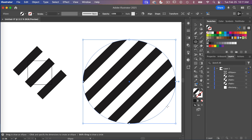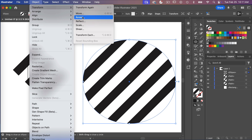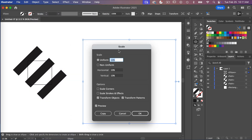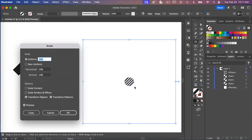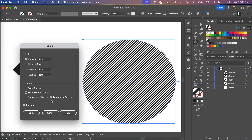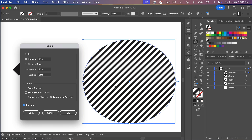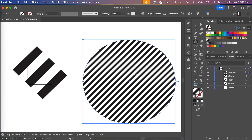When you apply the pattern to an object, you can always change the scale by going to Object > Transform > Scale. Make sure to unselect Transform Object so it only changes the pattern scale. You can click Preview to see how it changes, and click OK when you're happy with the scale.